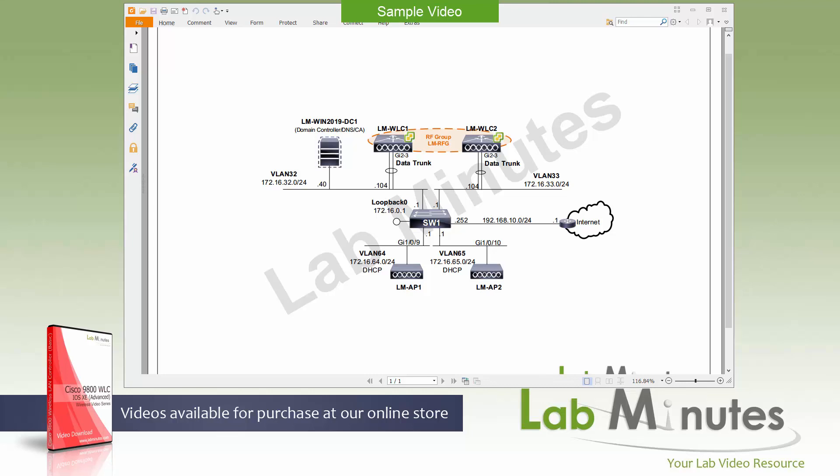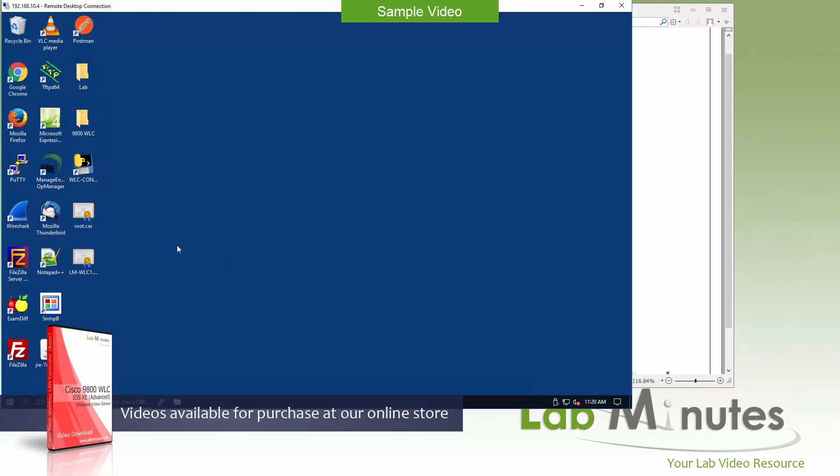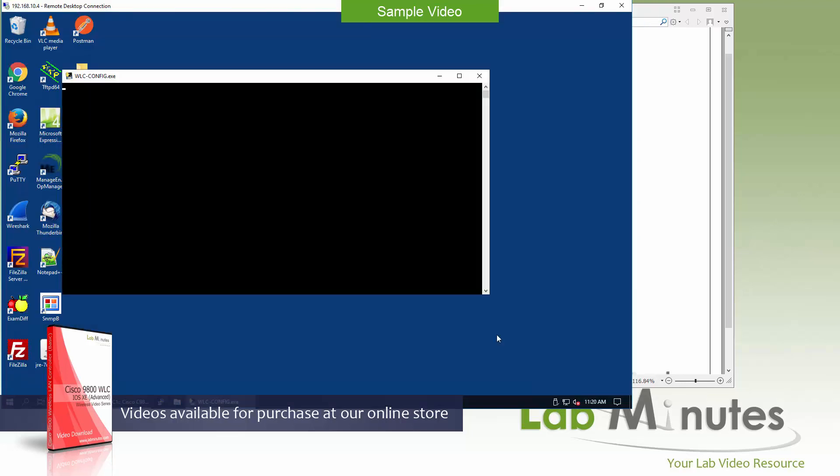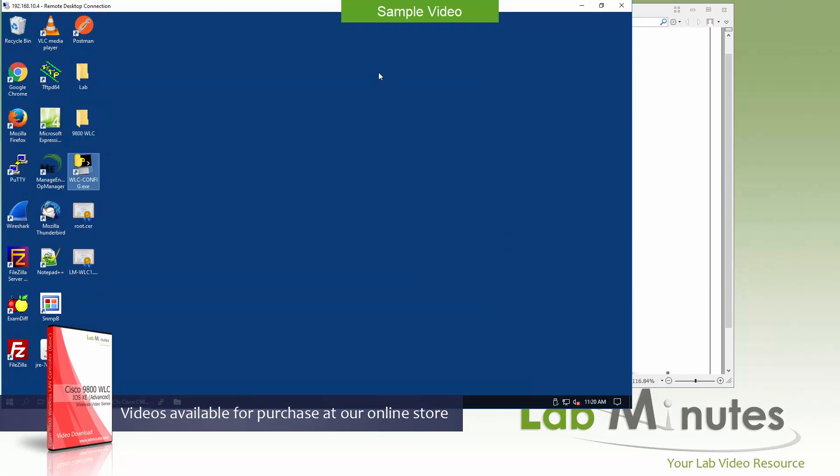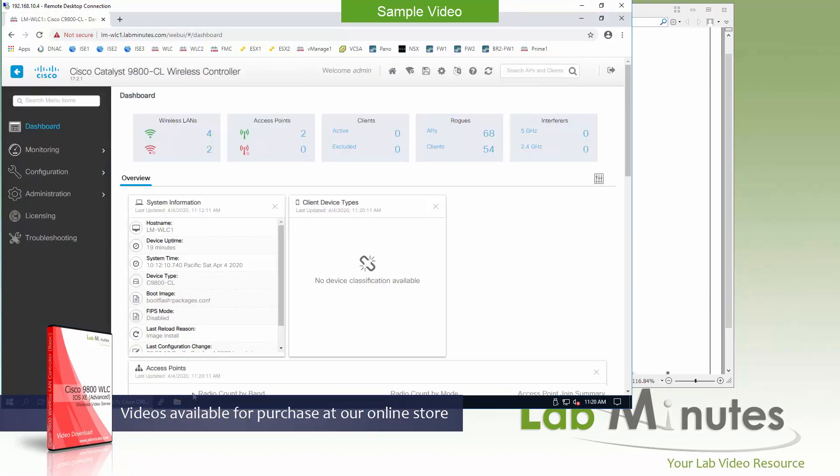Before we start, let's grab a startup config from our controller number one and then jump into the GUI for that LM-WLC1.